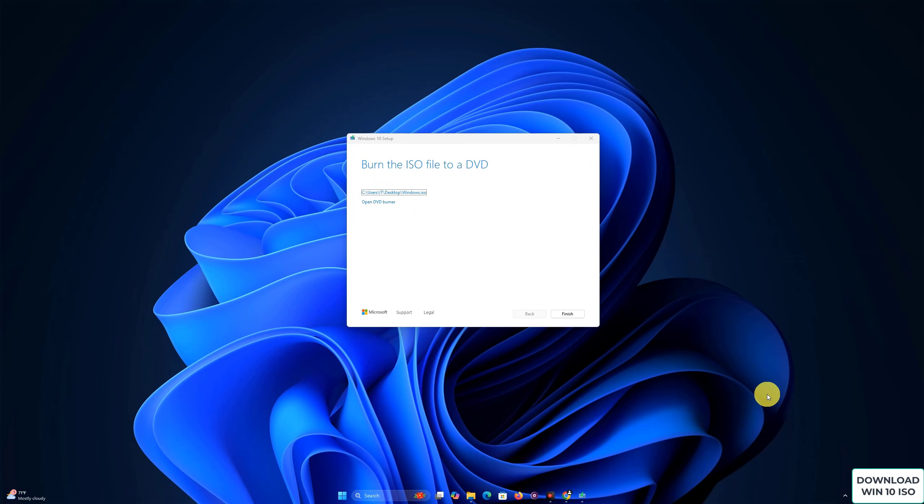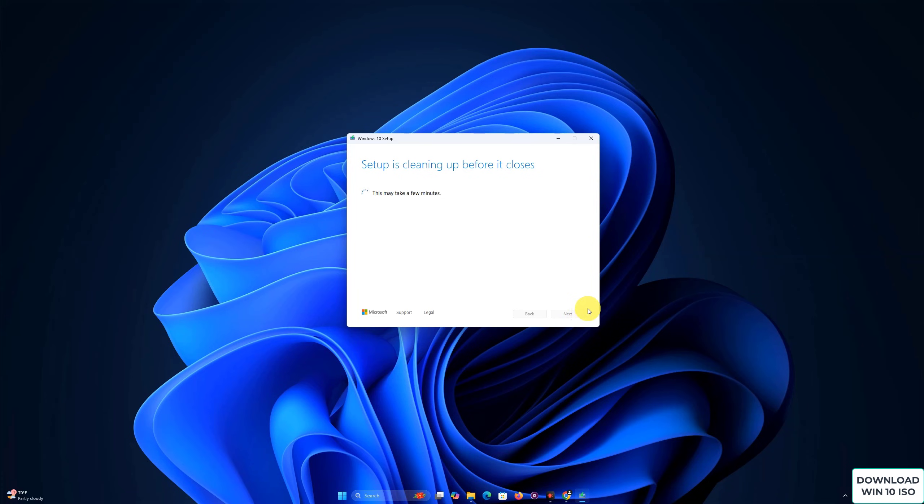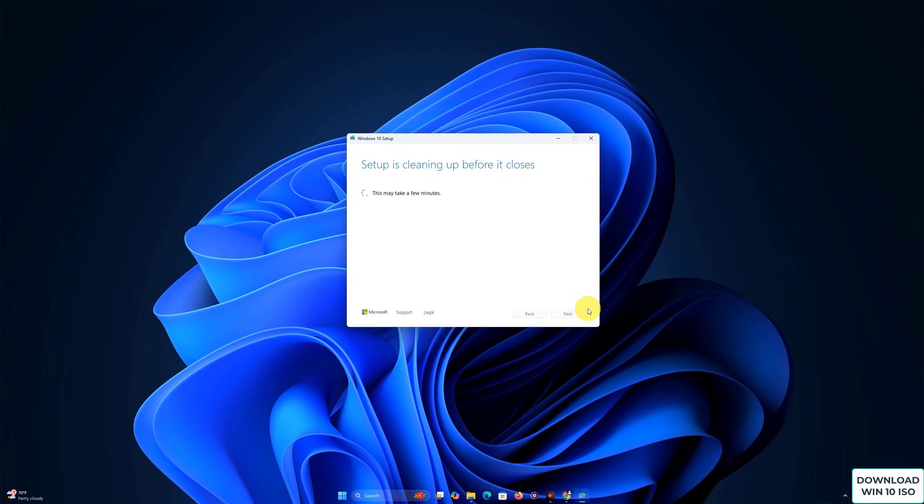Once the download is done, you'll have your official Windows 10 ISO file ready to use. And that's it! You've successfully downloaded the Windows 10 ISO file.